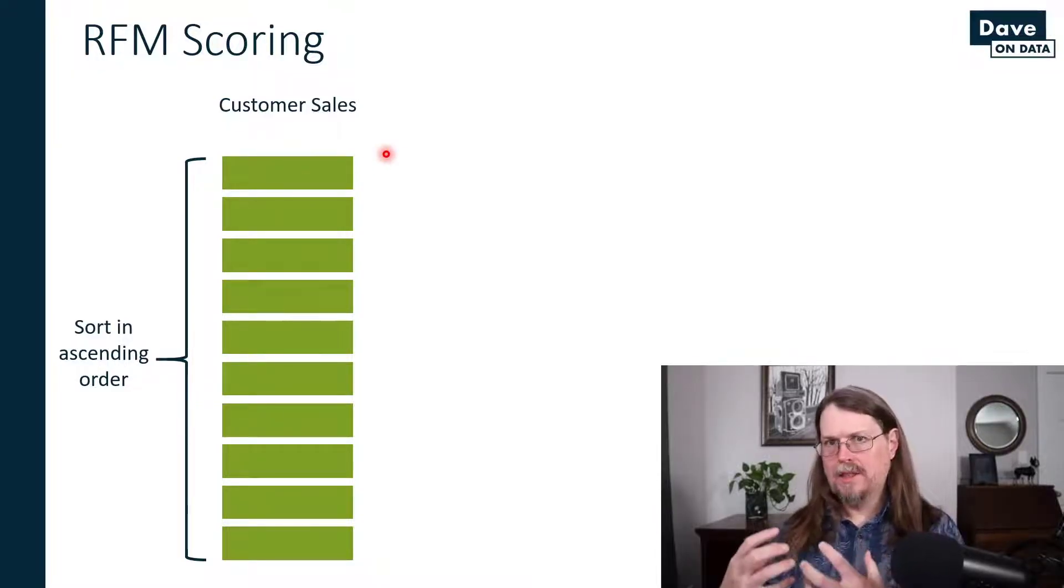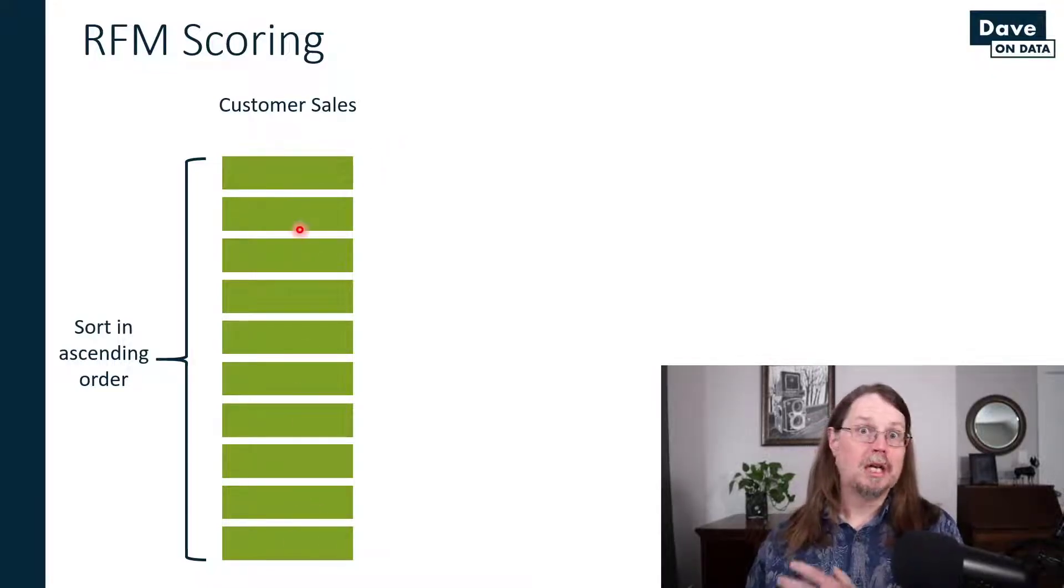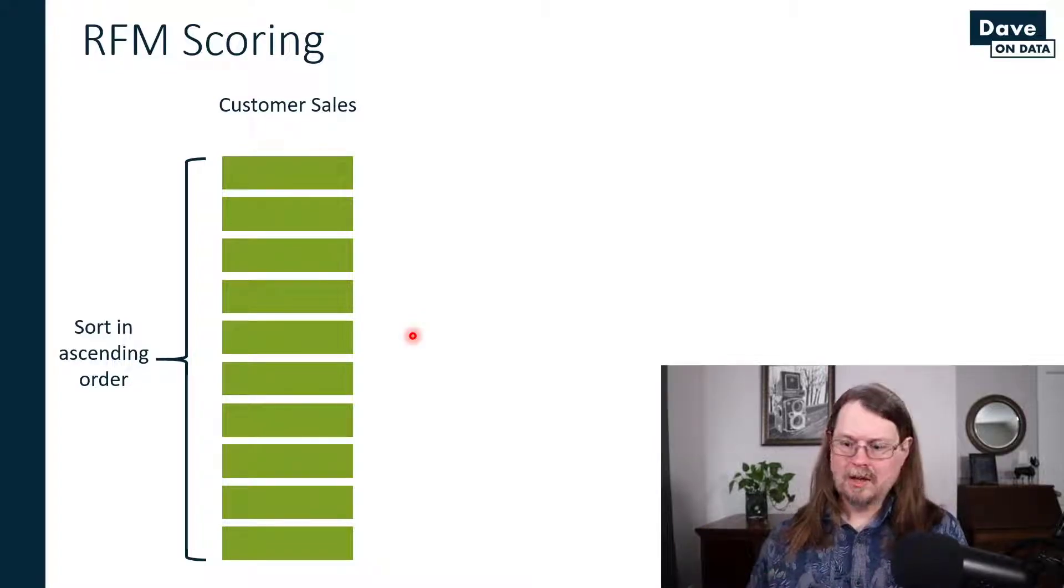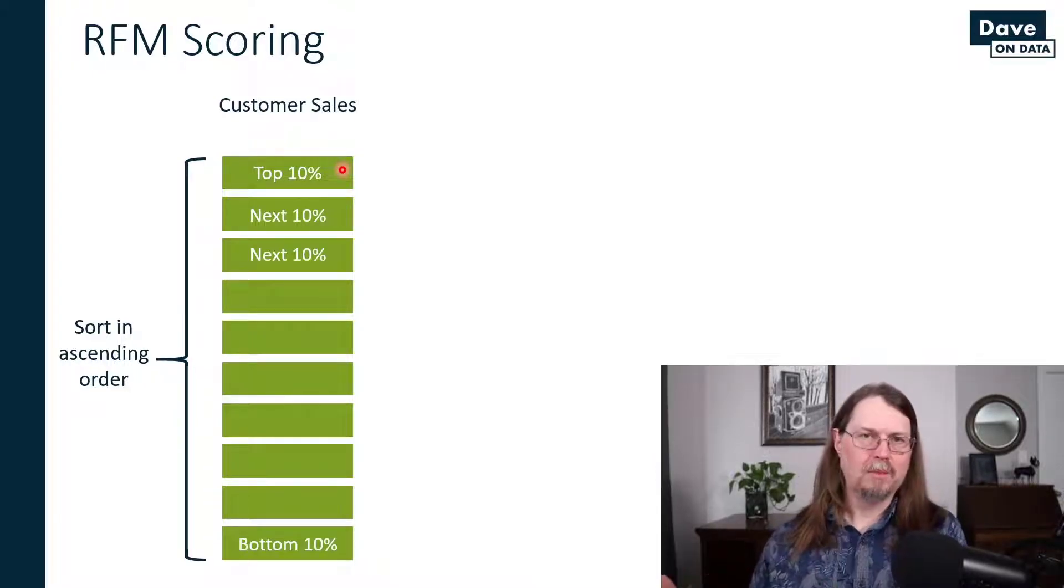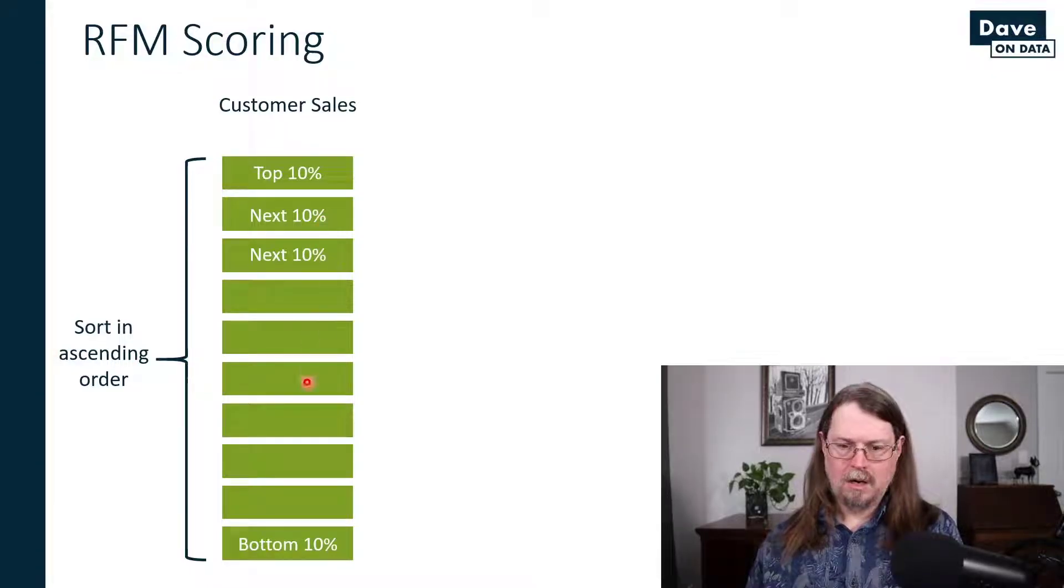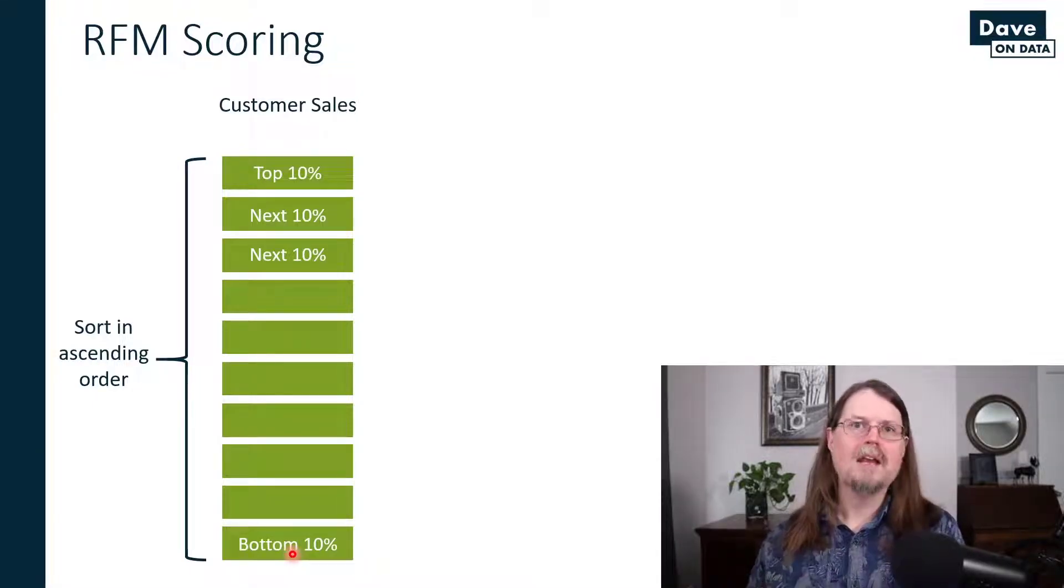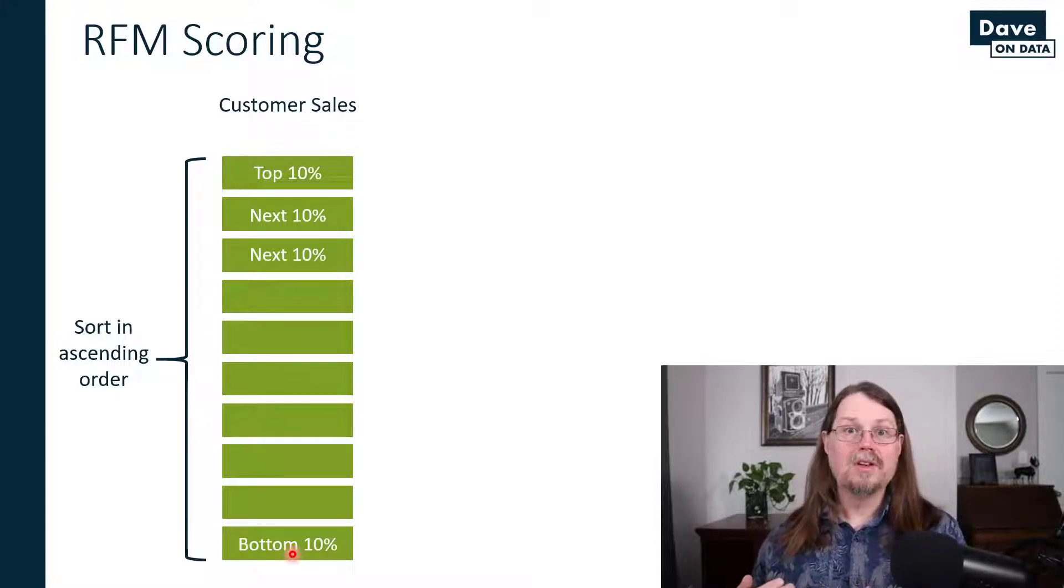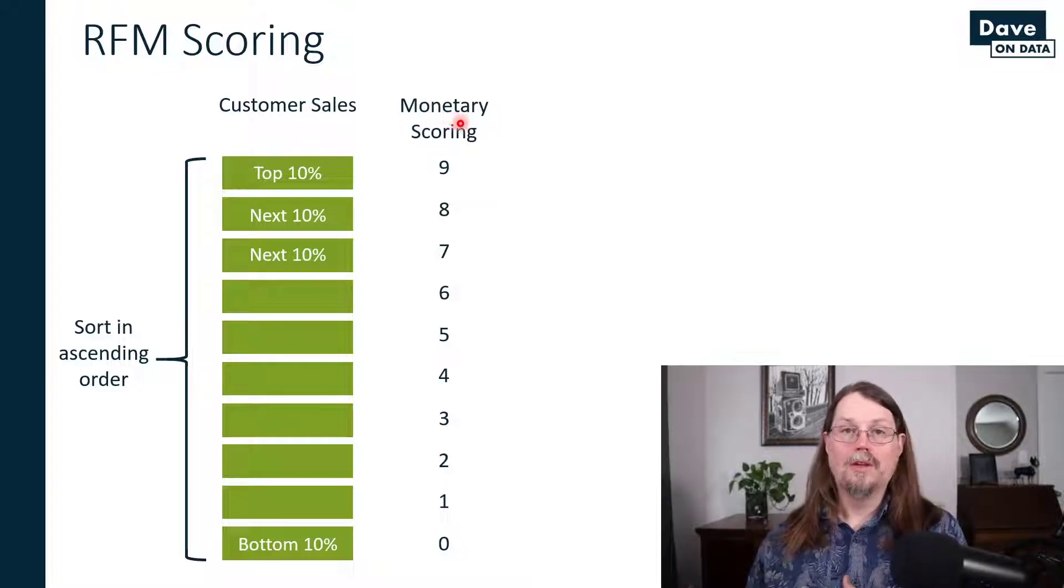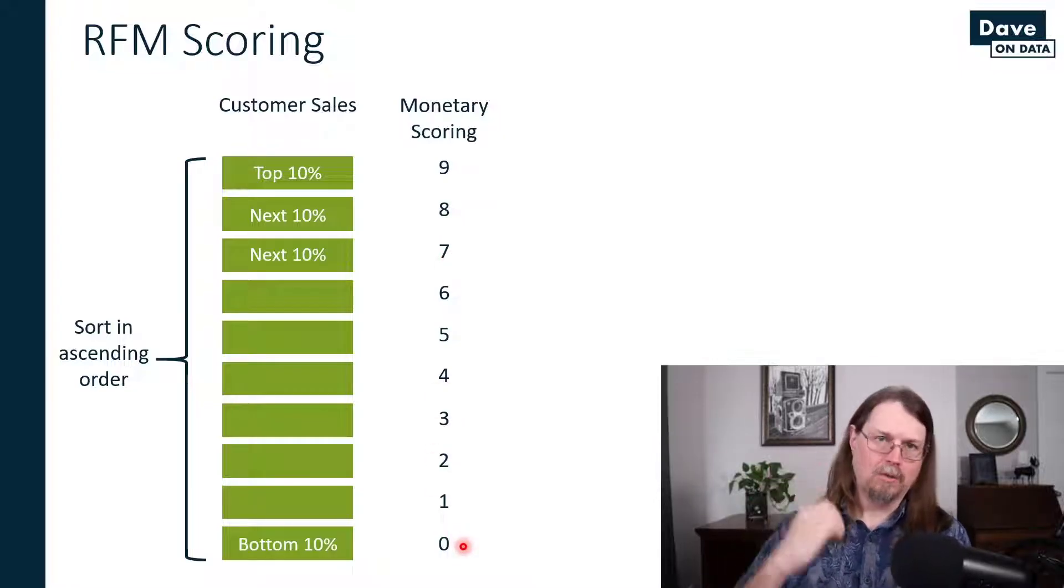Next, you need to then bucket the sales figures. I've got 10 green buckets here, so I'm using 10 buckets, also known as deciles. Then you allocate your sales based on these buckets. So the top 10% of my customers in terms of their total sales for some given time period go here, the next 10% go here, all the way down to the bottom 10% of my customers. Then I create what is known as a score or a rank. You can see the scoring here: the top 10% get a nine, the next get an eight, seven, so on and so forth, all the way to the bottom 10%, and they get a big fat zero for their score.